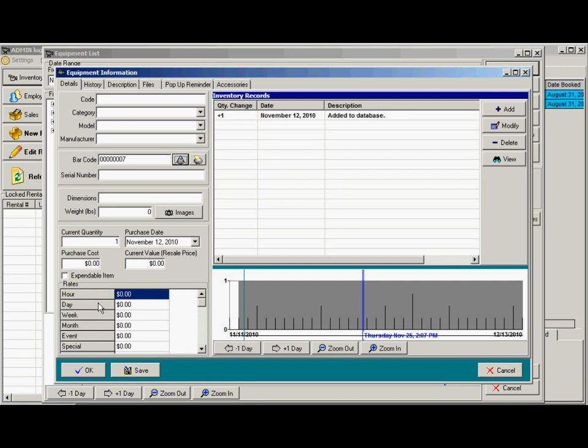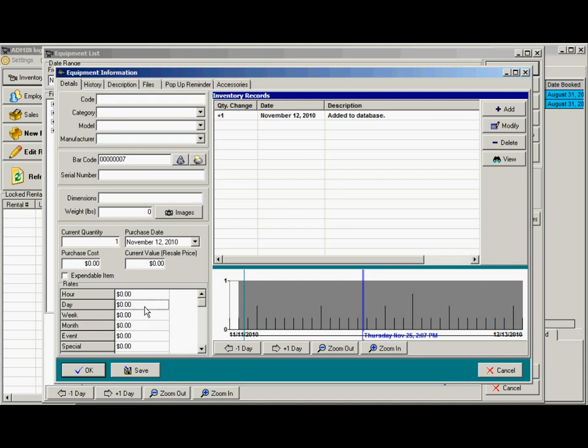Down here you would have your rates for your different rate categories. I mentioned in another video that you can change the name for these rate categories. The system can handle up to seven different rate categories.